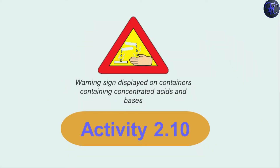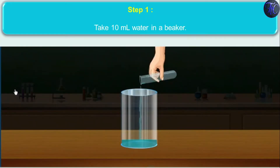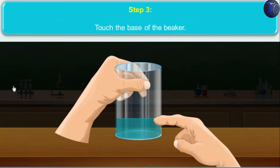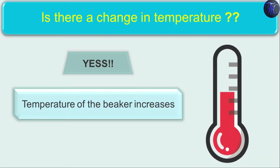Step 1: Take 10 ml of water in a beaker. Step 2: Add a few drops of concentrated H₂SO₄ and swirl the beaker slowly — caution must be taken while adding concentrated H₂SO₄. Step 3: Touch the base of the beaker — is there any change in temperature? Yes, the temperature of the beaker increases.